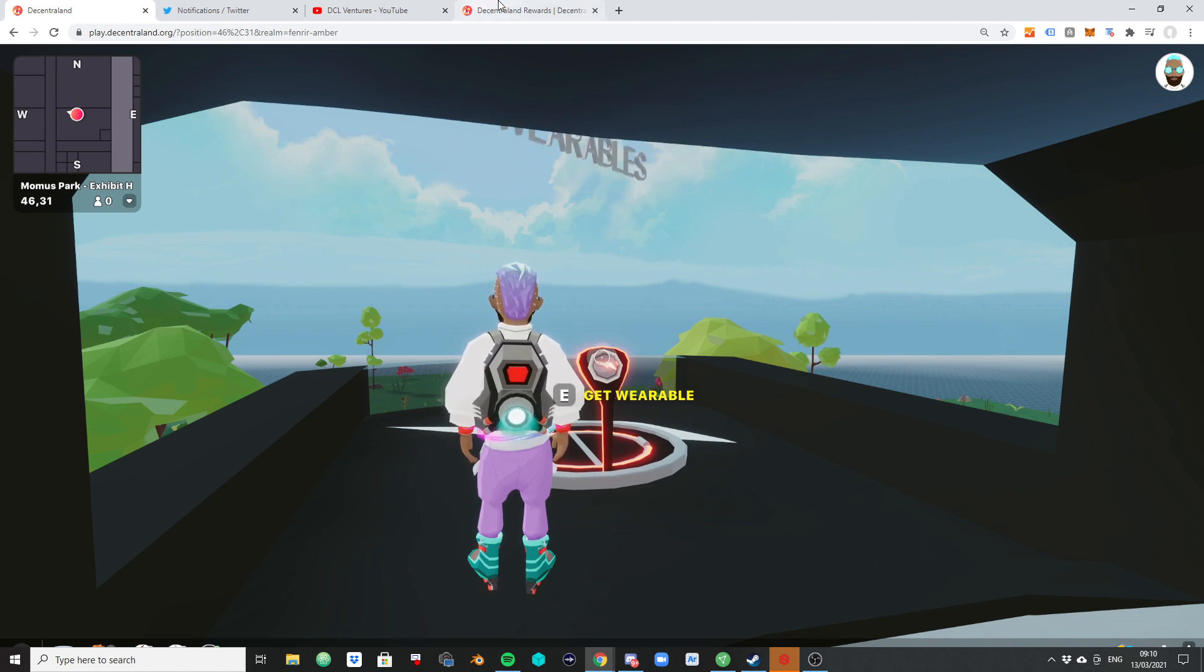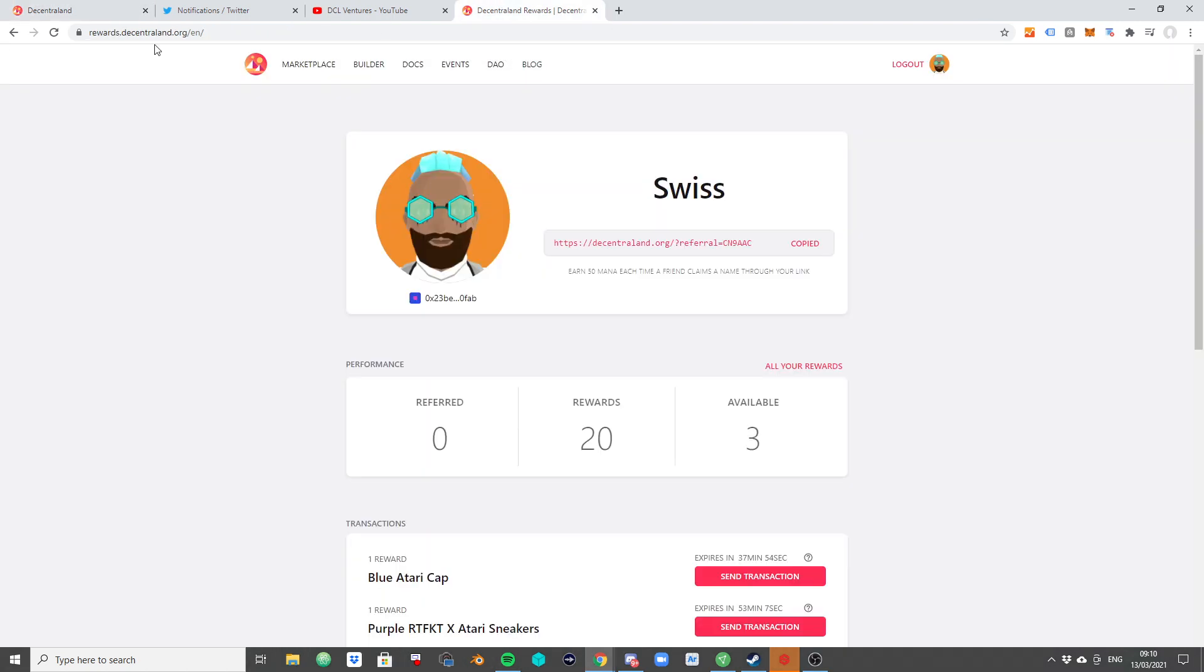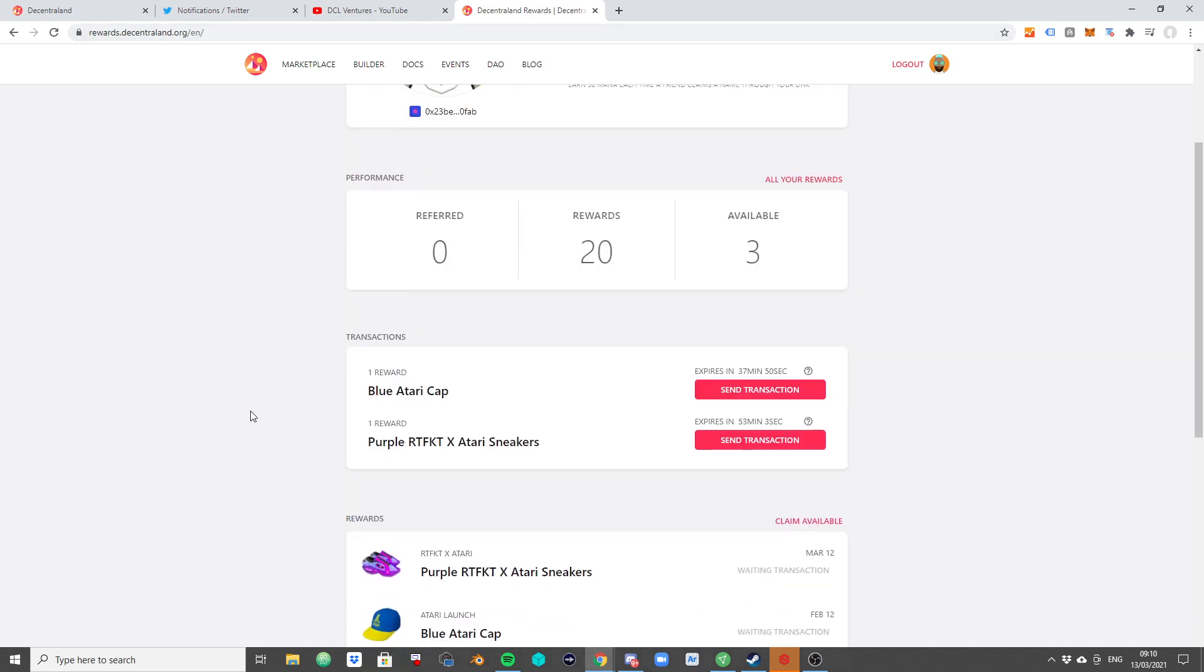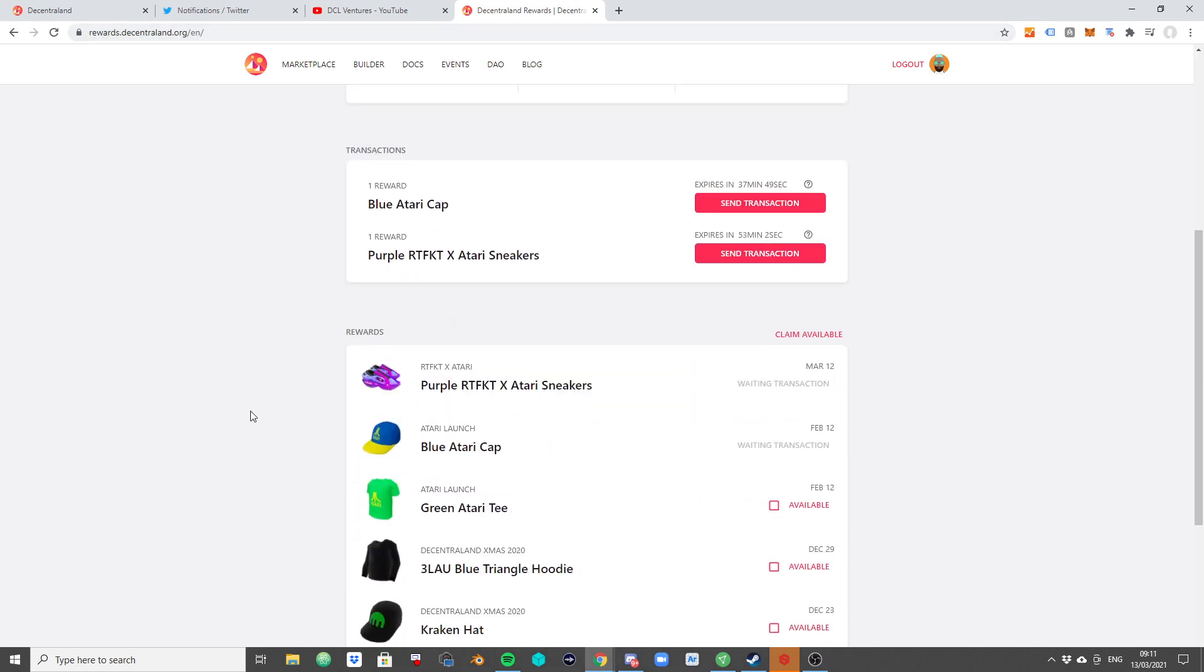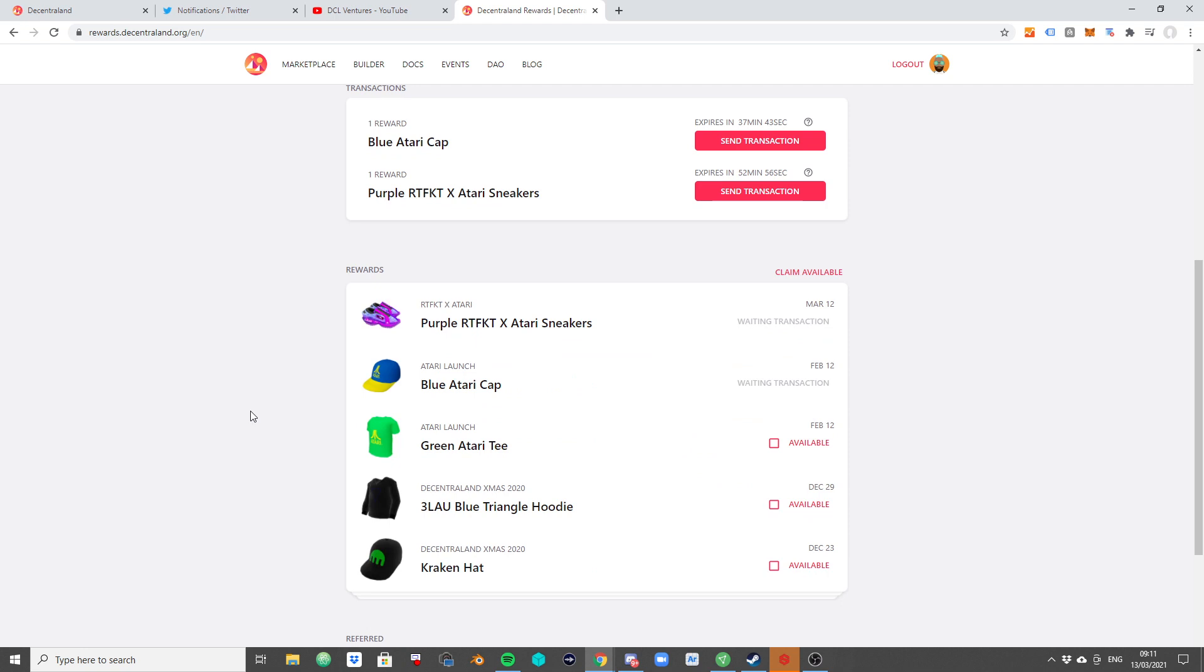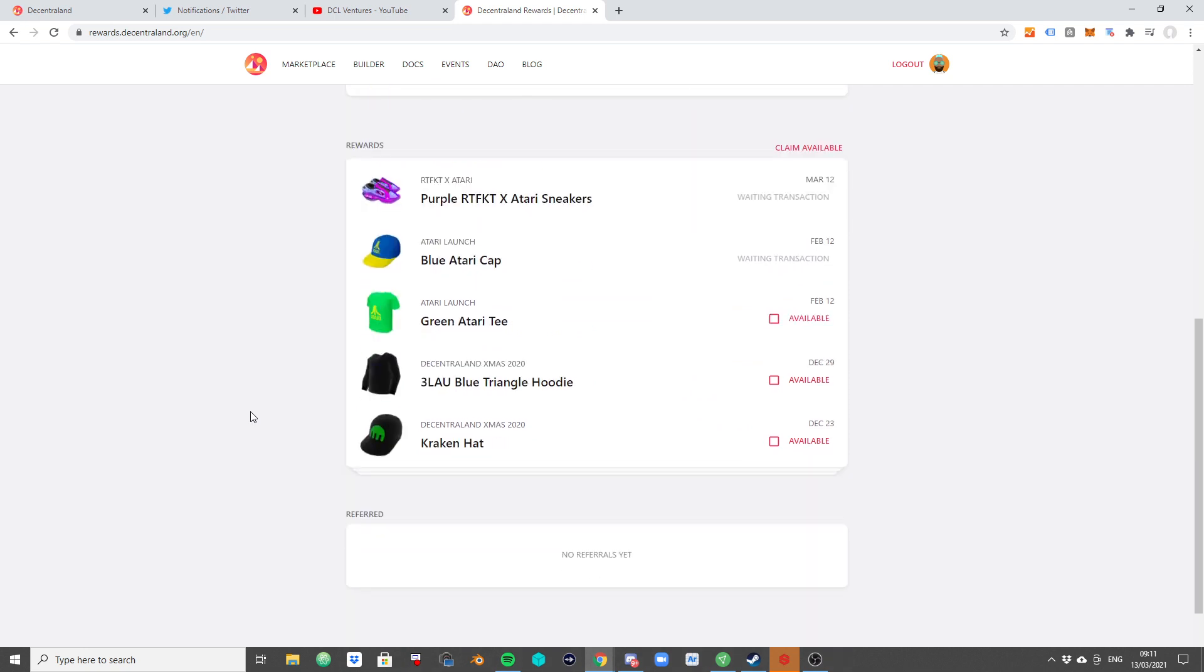It has introduced a page that is called rewards.decentraland.org. And this page is a buffer page. It's a no man's land. It's a place between two universes where some of your rewards may be sitting, waiting for you to be minted. Why is this necessary?